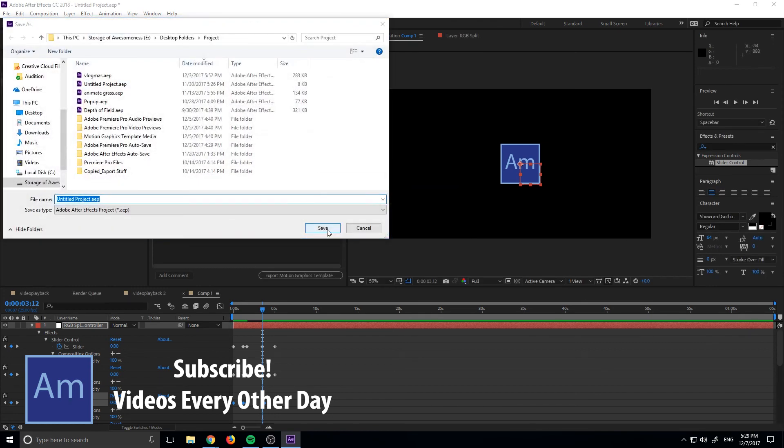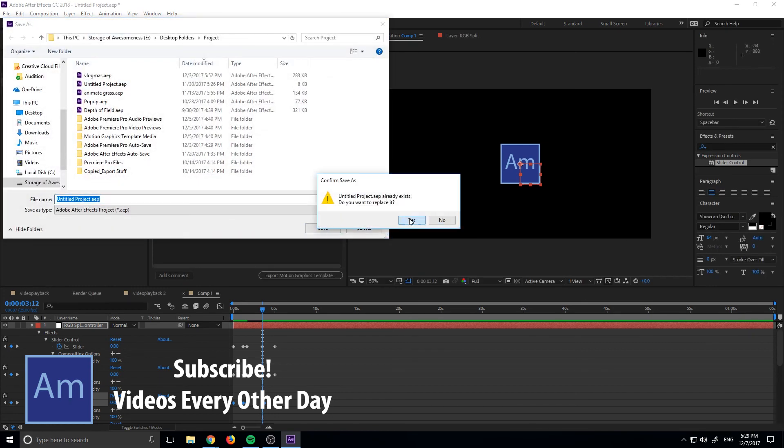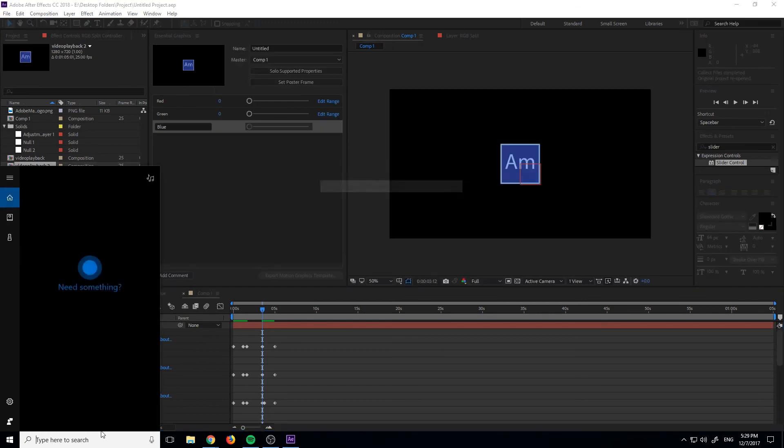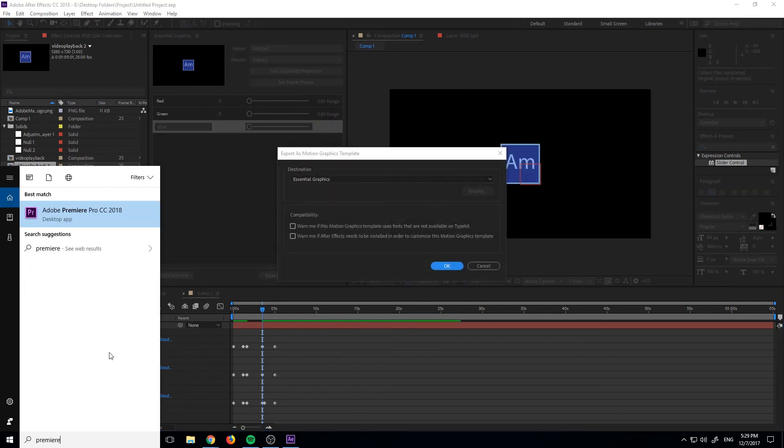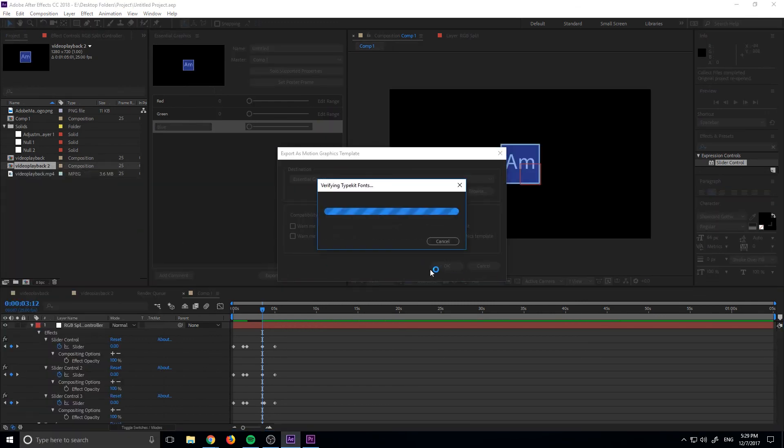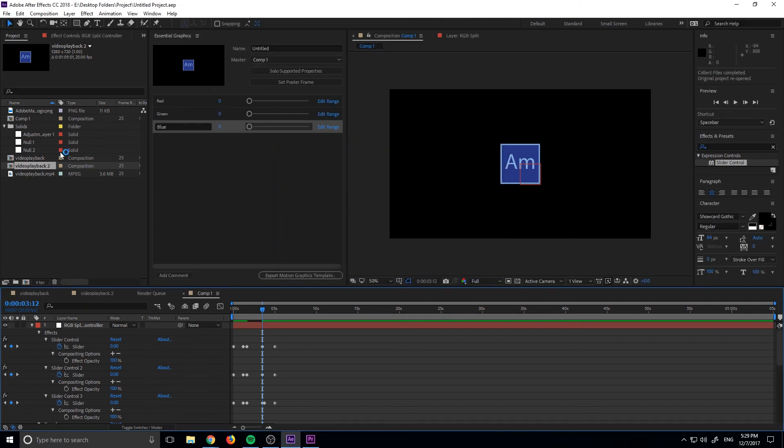we can open it up in Premiere Pro. We'll overwrite that one. We can open this up in Premiere Pro and we can actually drag this over there and we can bring these sort of split values with us into a new project.